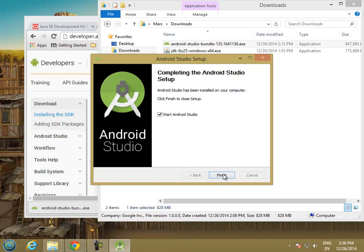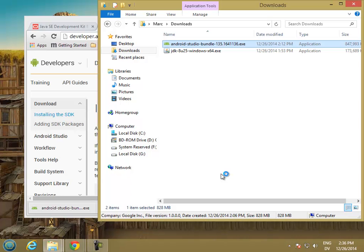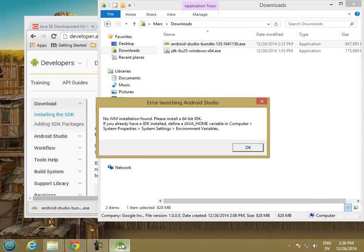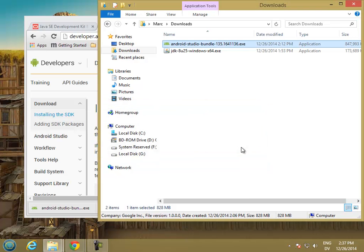Let's go ahead and try to start Android Studio. But it won't actually work because we haven't set Java Home yet. It says: no Java Virtual Machine installed — please install 64-bit Java Development Kit. So it's telling us to define Java Home, so let's go ahead and do that.